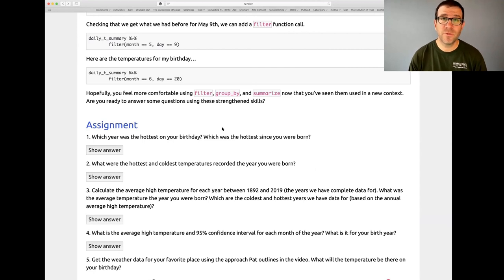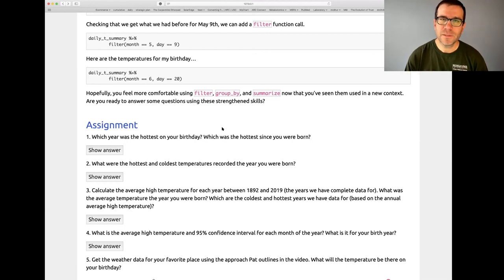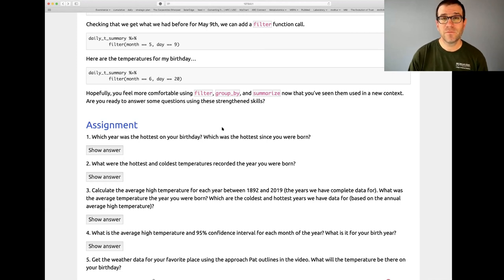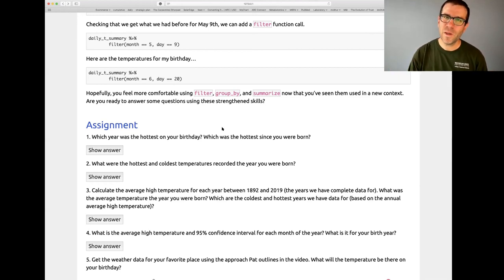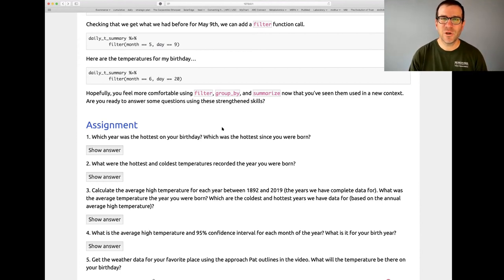Hopefully this feels like a bit of review from previous Code Clubs where we looked at functions like filter, group_by, and summarize using the 538 candy and grammar data. I'd like you to pause the video and engage with four or five assignment activities that allow you to build upon what I've talked about to answer other questions. The fifth question has you going out to the NOAA website to get data for your favorite location. I'd also encourage you to think about other questions that are personally relevant and interesting to you.